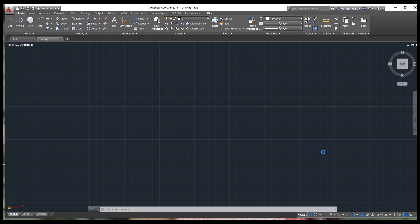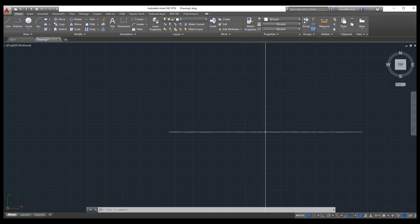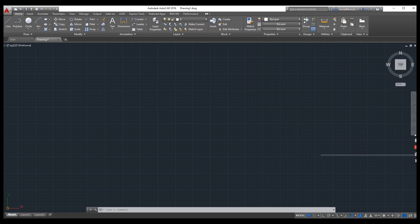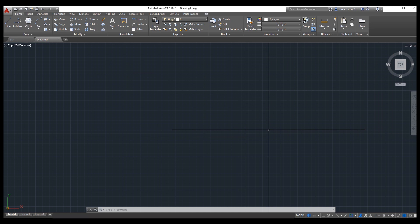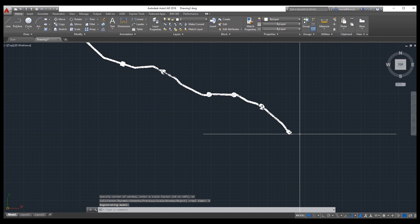Let's wait for the points to import. This script file has around 60,000 points, so it takes some time. The points are now uploaded. Type the Zoom Extents command — Z, Spacebar, E, Spacebar — and the points are now visible. We have around 62,000 points exported.